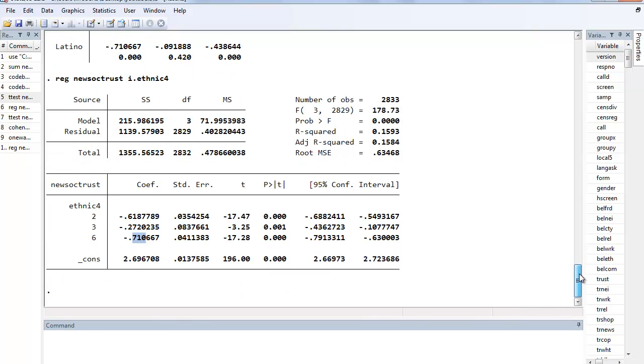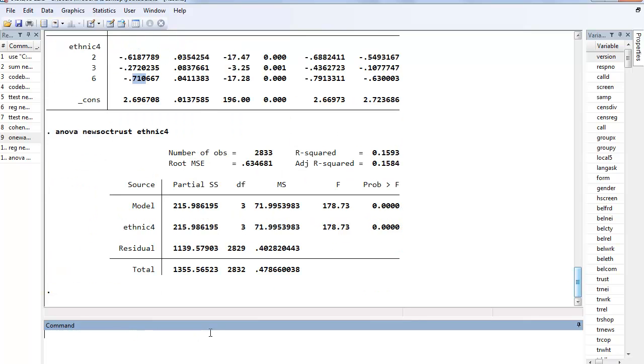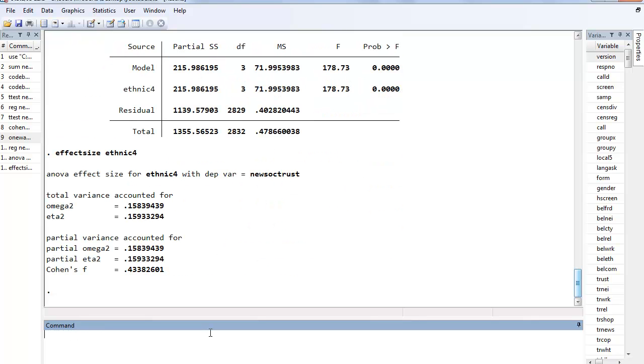One other similarity that we'll see if we rerun the one-way, but instead of using the one-way command we just use the ANOVA command and get rid of the Bonferroni and tabulate. We do that and then we can type in the command for effect size and ethnic 4.